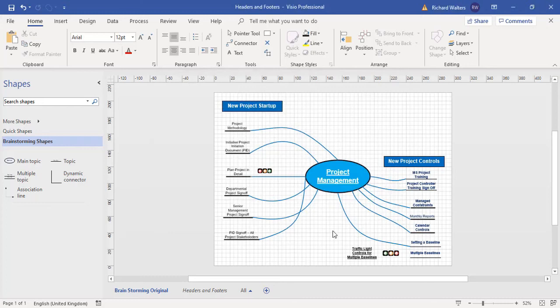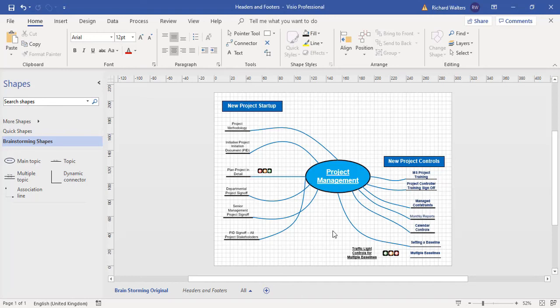So this completes the training video on headers and footers in Visio, which are a separate page and they're called background pages. And you can then add supplementary information to the background page, including text box information and logos.